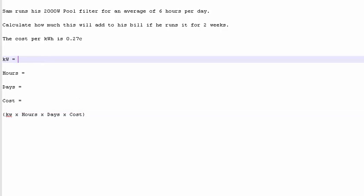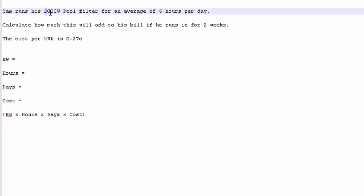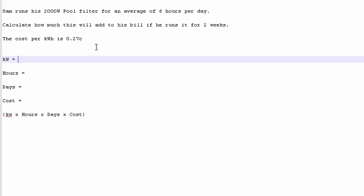we know it's 2000 watts. But in engineering notation, it can't be more than 1000. So that turns into 2 kilowatts. 2000 watts is 2 kilowatts.